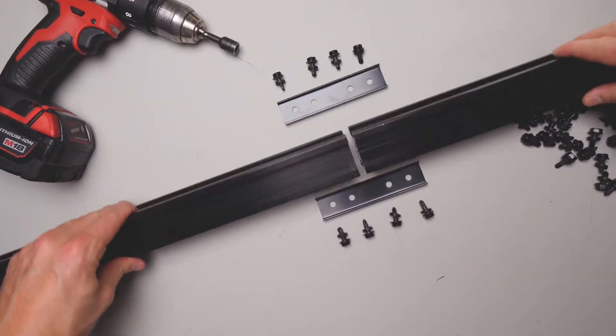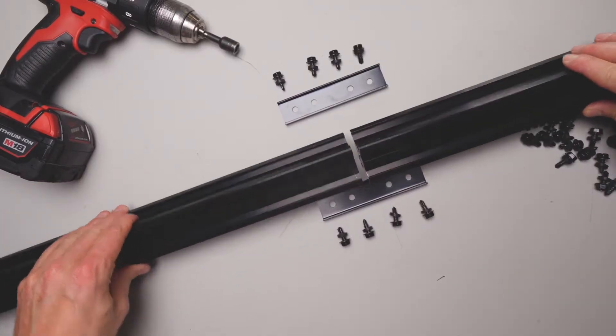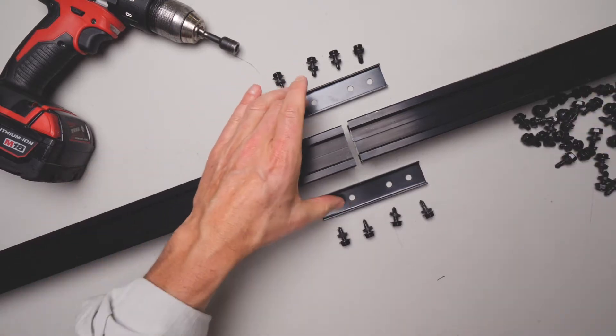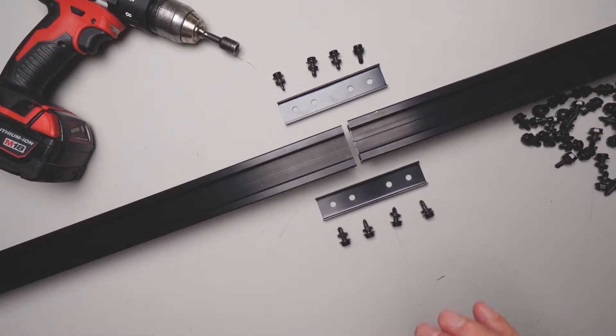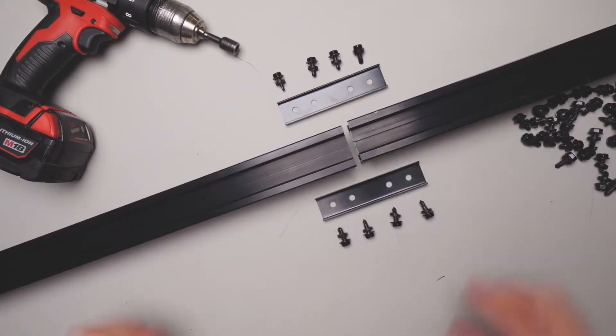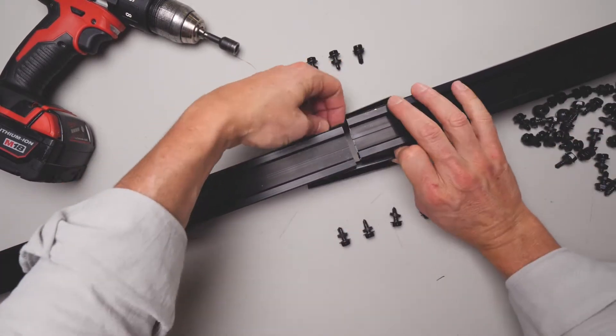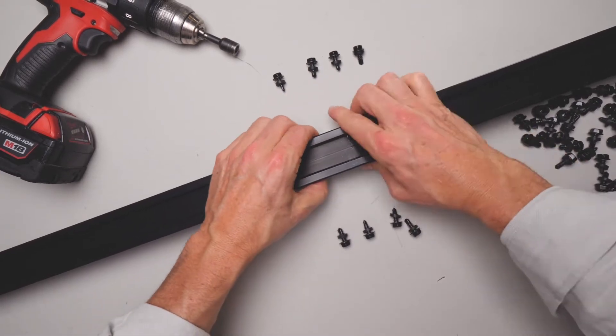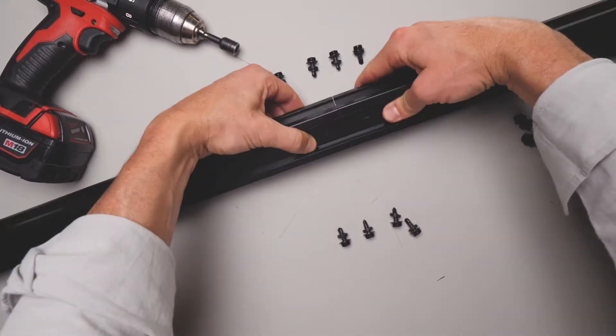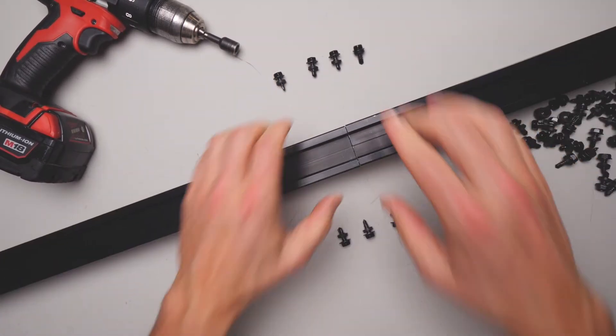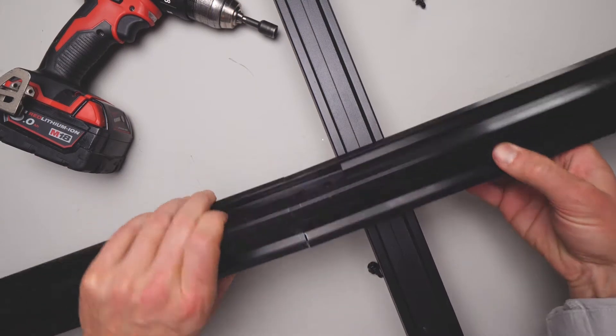To join this profile together, the 45, you're going to need two brace cleat flushes and eight screws.